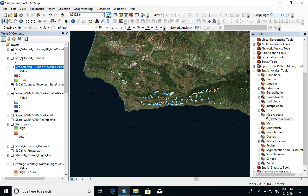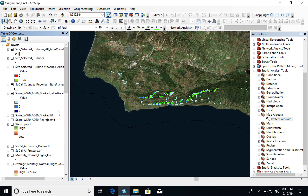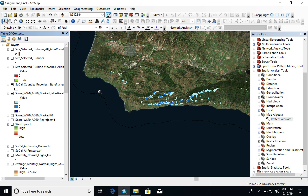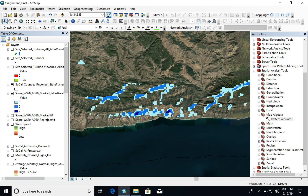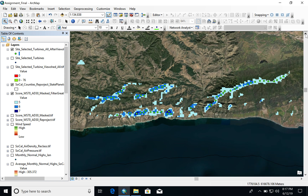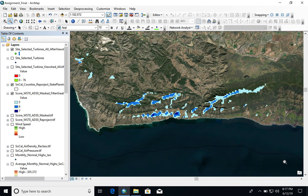There are no wind turbines existing there right now, but the suitability is very good. There are even some scores of 7 — this dark blue right here that can be seen. So this was the site that was chosen for the best wind farm.